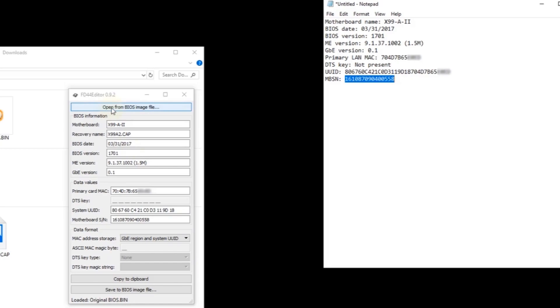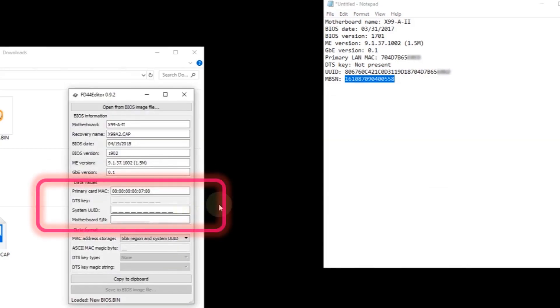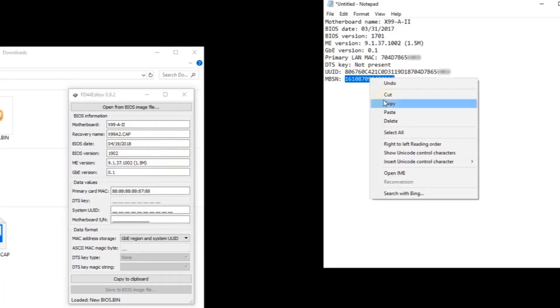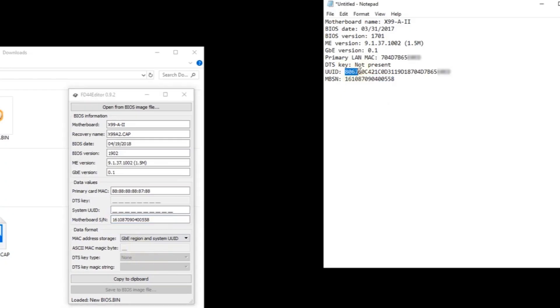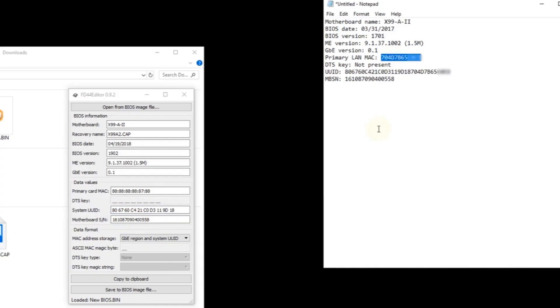Click open again, but this time select the new BIOS file. Ignore the warning. The MAC file is just a placeholder, and the UUID and serial number are missing. The new BIOS is version 1902 dated 2018. I'll copy the motherboard serial number from notepad and paste it into the appropriate field. Next copy the system UUID. Note that in this case only the first 20 characters are needed. The remainder is just a copy of the MAC address. Finally copy the MAC address and paste it.